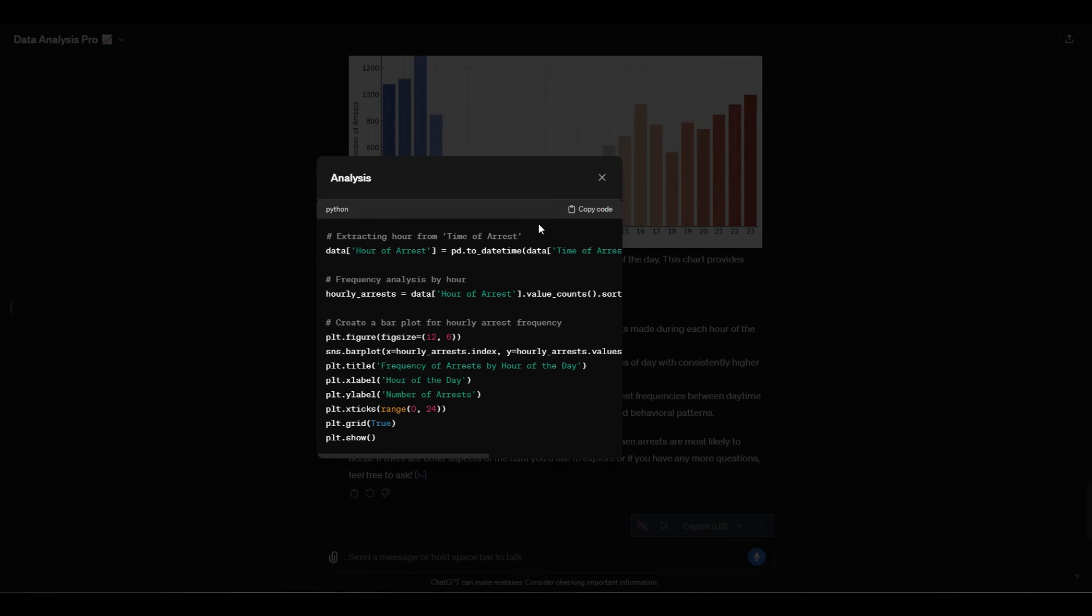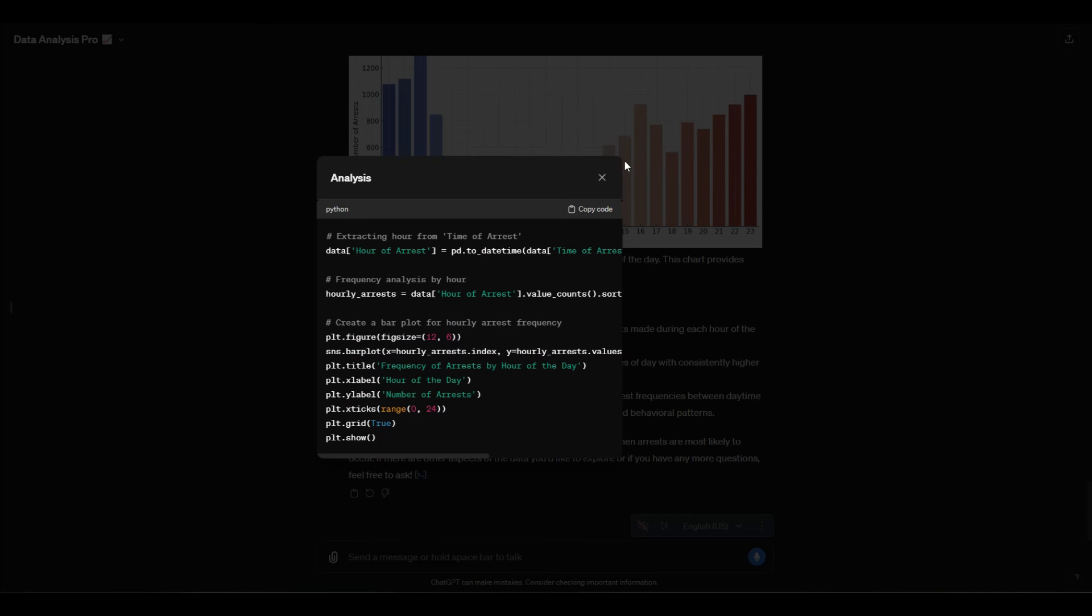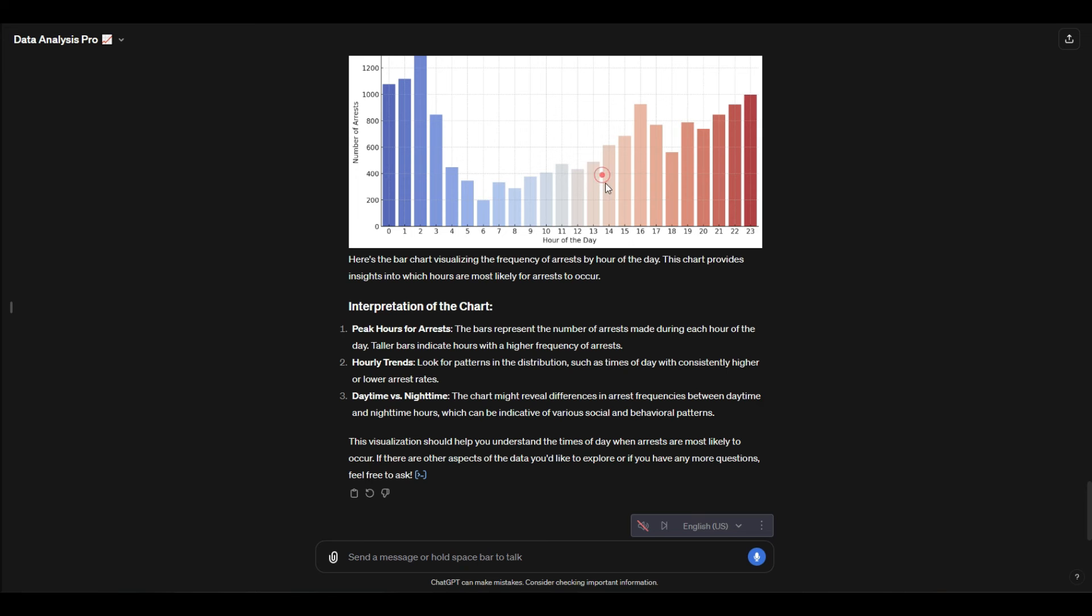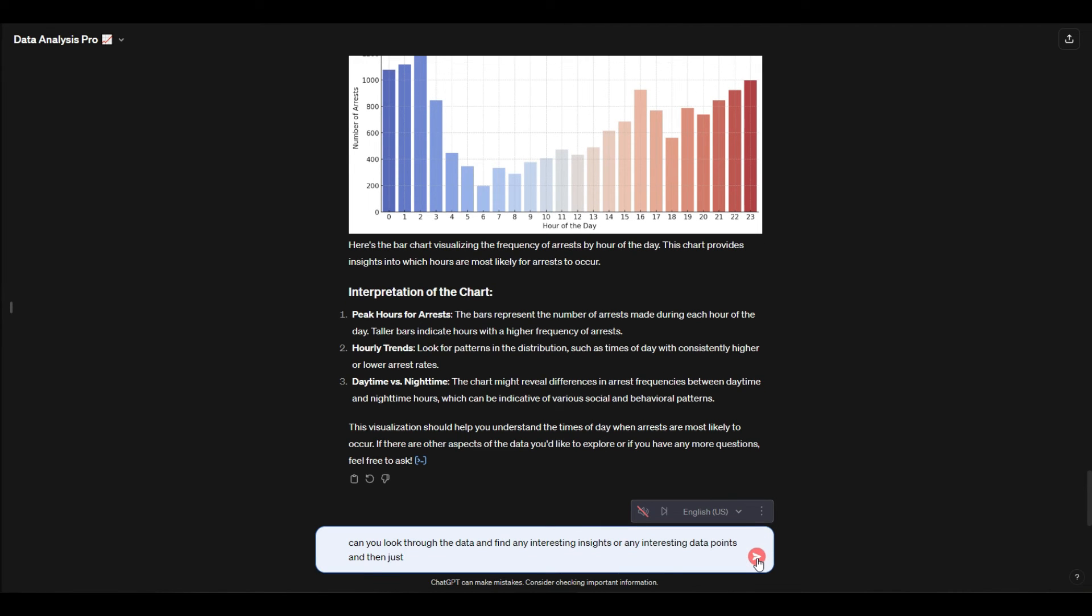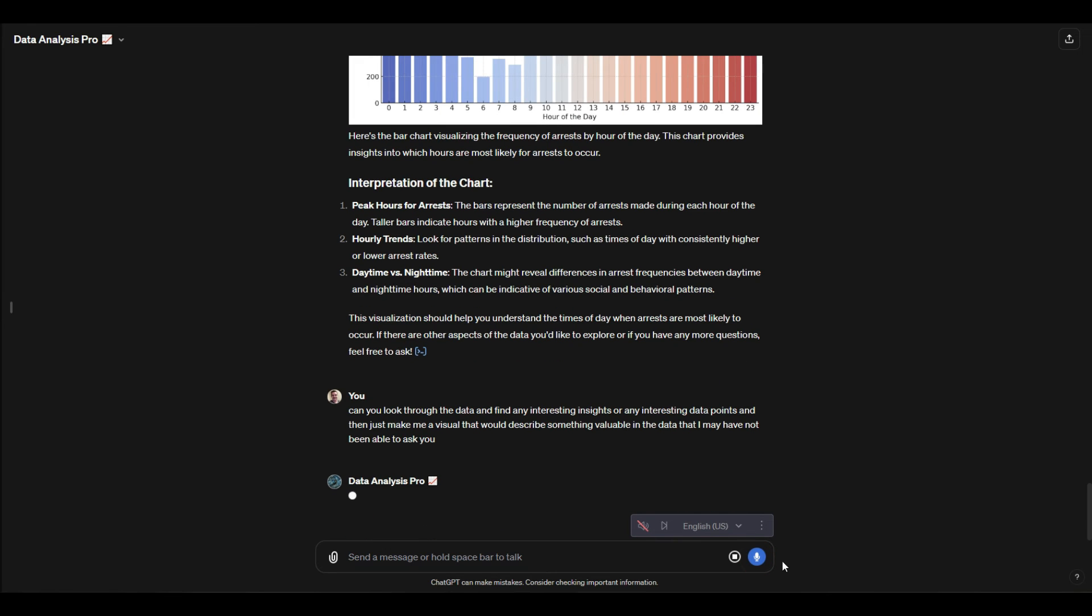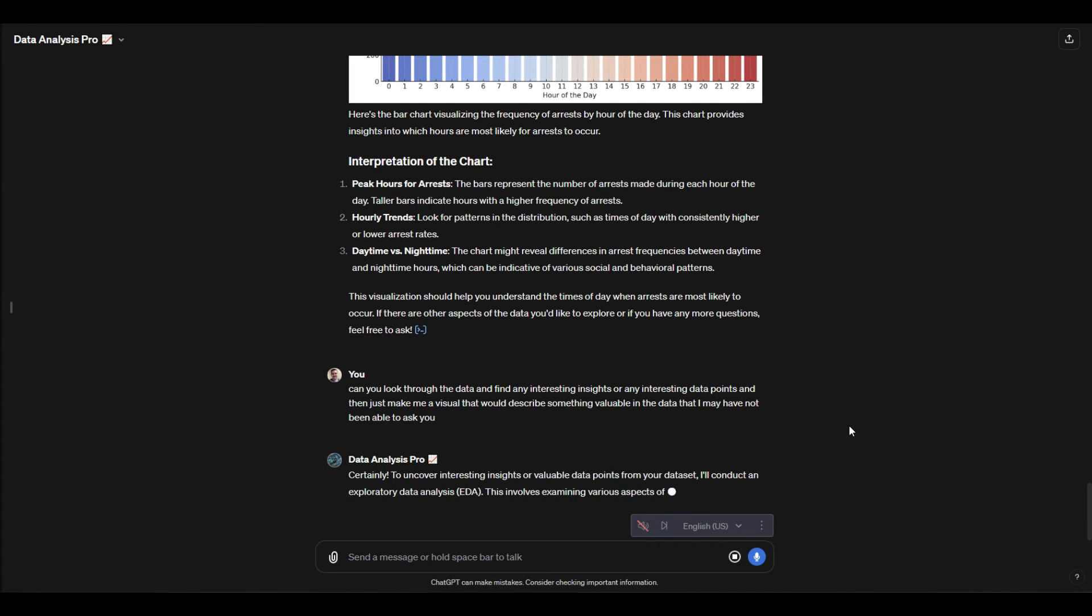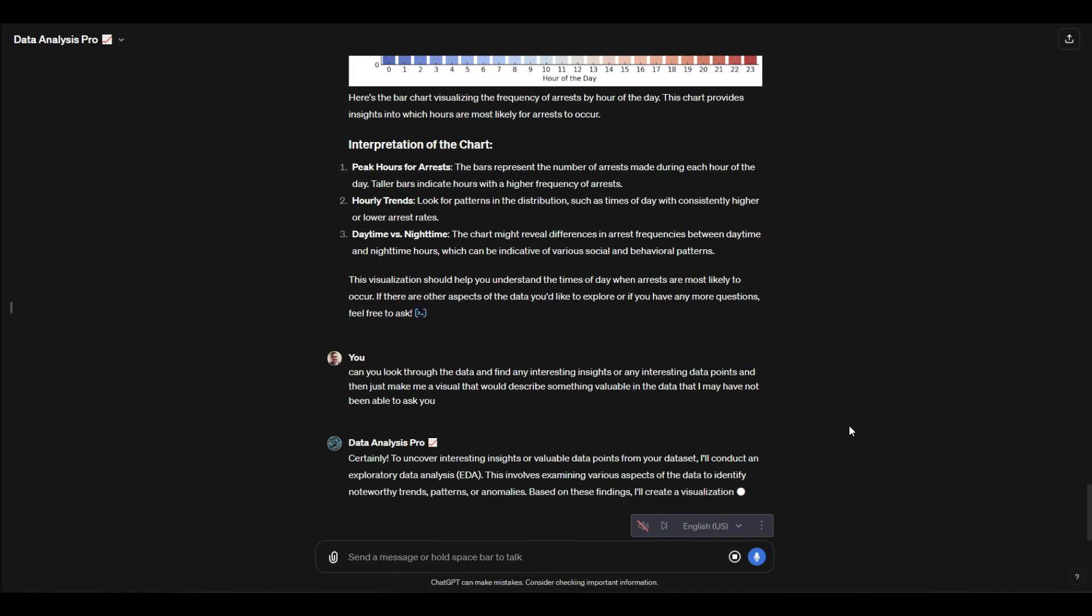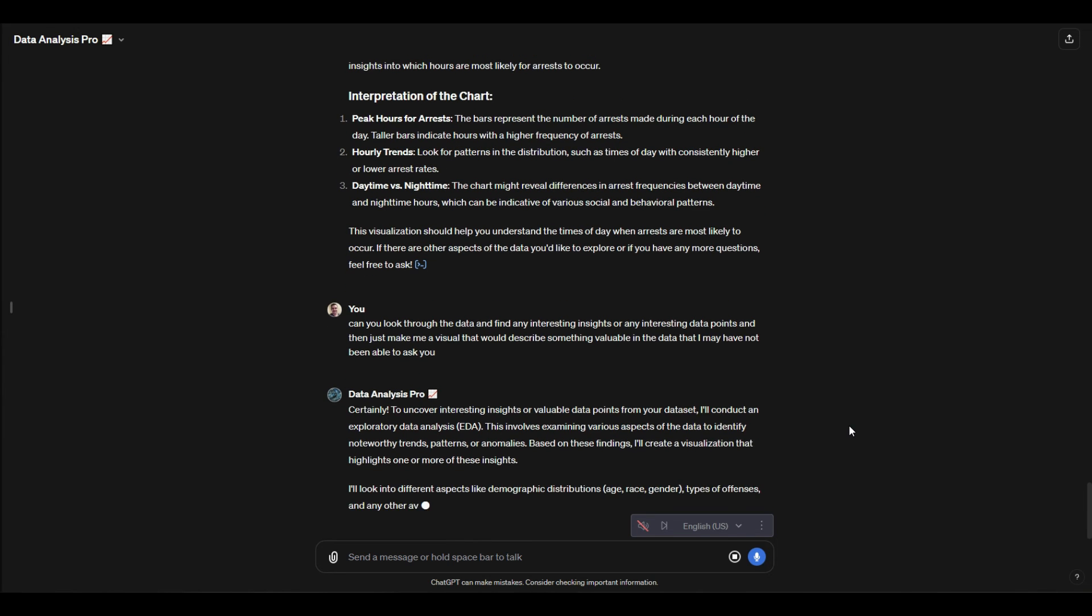Once again, if you want you can go ahead and get the Python code right here—very neat. Now I'm going to say: can you look through the data and find any interesting insights or interesting data points, and then just make me a visual that would describe something valuable in the data that I may have not been able to ask you? So I'm going to see if it is actually capable of just identifying any sort of interesting patterns in the data.